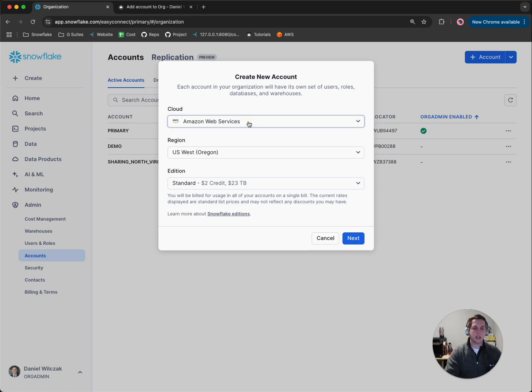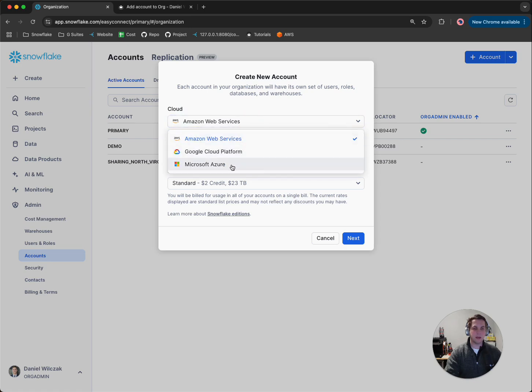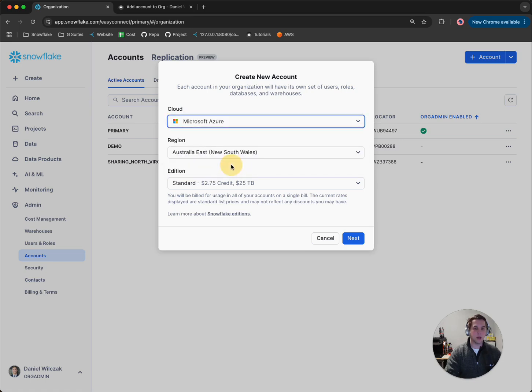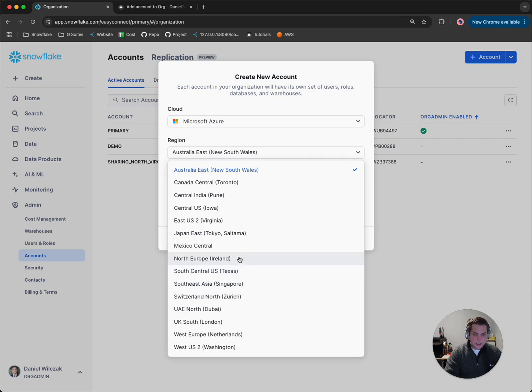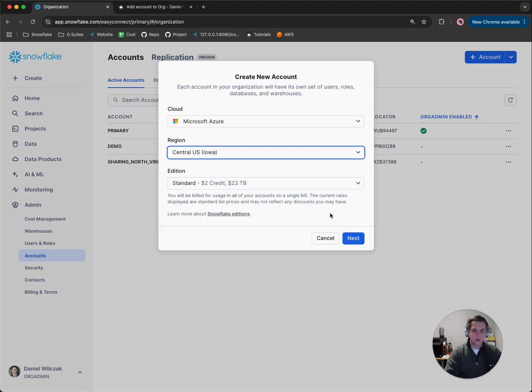You'll select a specific region. So if maybe I wanted to deploy on Azure, I can. And let's say we wanted to do it somewhere in the United States. So let's go with central US, and then we'll click next.